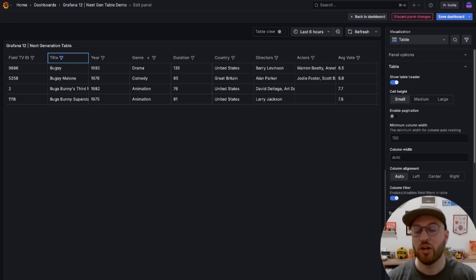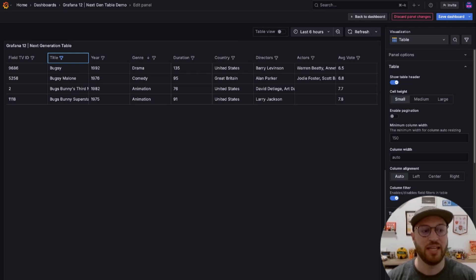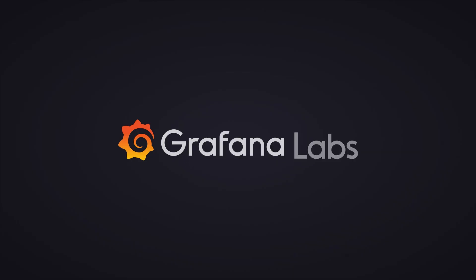We encourage you to enable the feature toggle, give it a spin, and tell us how we can further enhance your table data visualization experience in the future. Thanks.